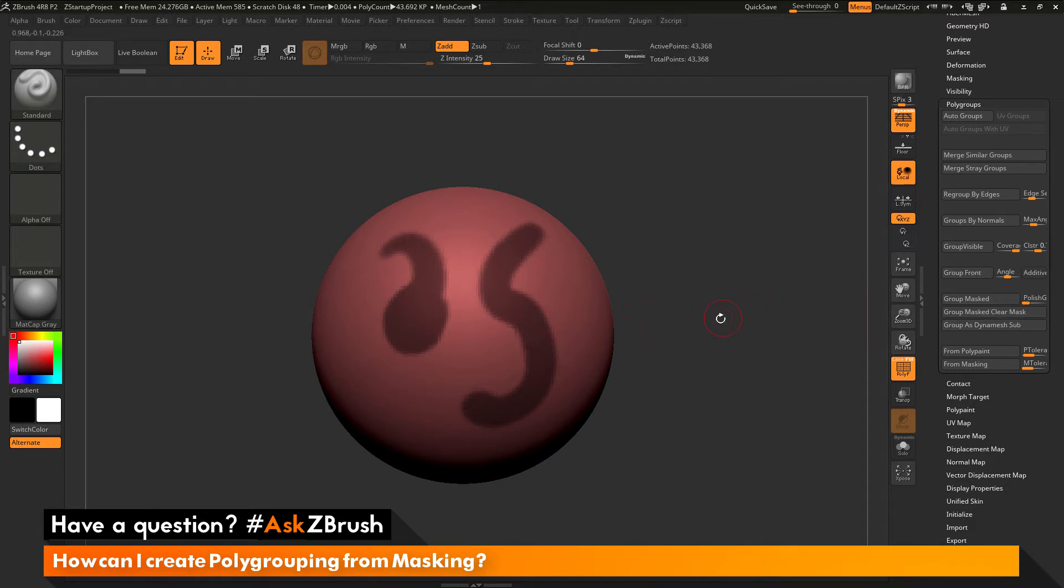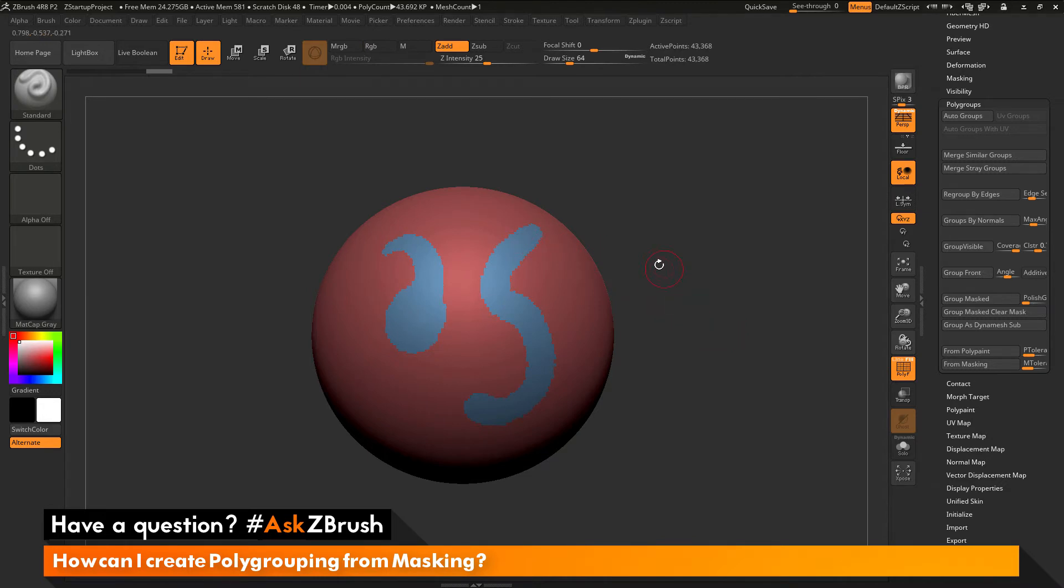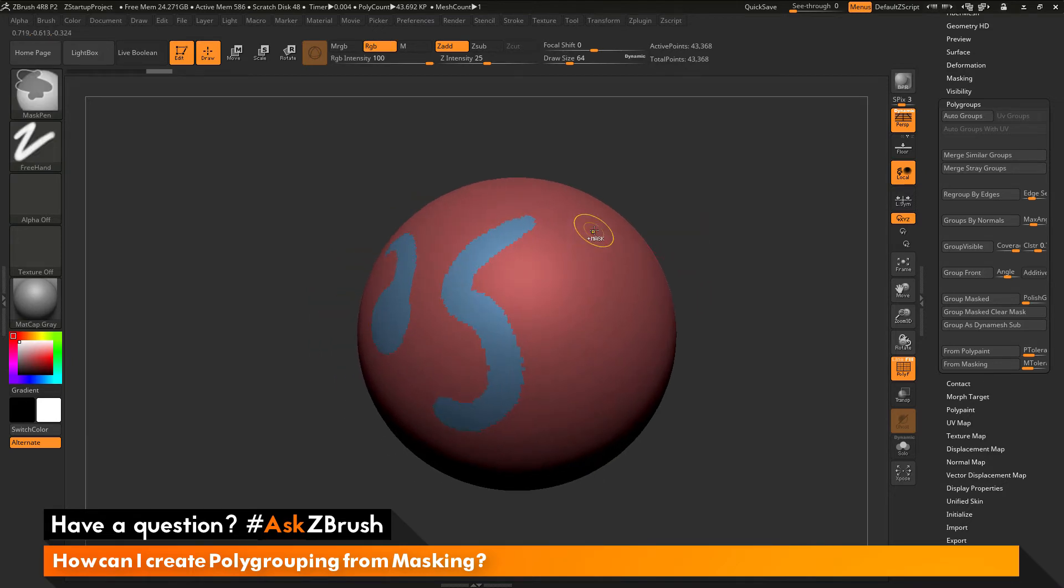If you have masking on your model, you can simply hold Ctrl and click W. That will take that masking and now generate a new polygroup from it. You can see the masking on my mesh here has now been turned into a new polygroup.